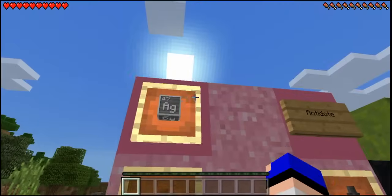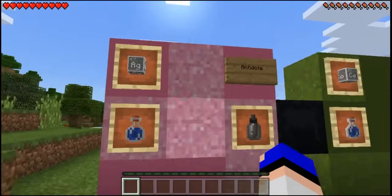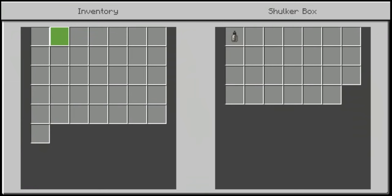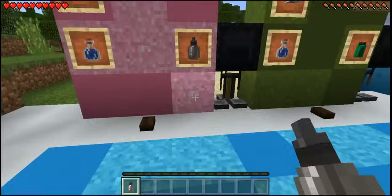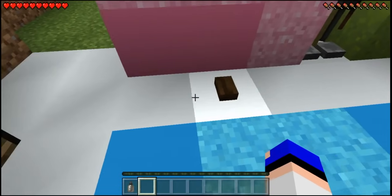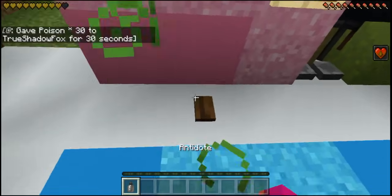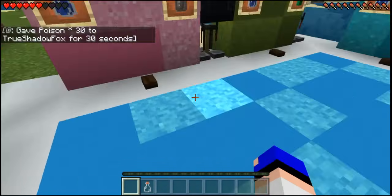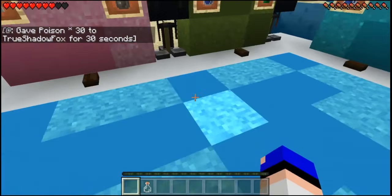To craft the antidote, you use silver with an awkward potion. What the antidote does is get rid of poison — if we quickly give ourselves a poison effect and drink this, then as you can see the poison gets immediately healed.